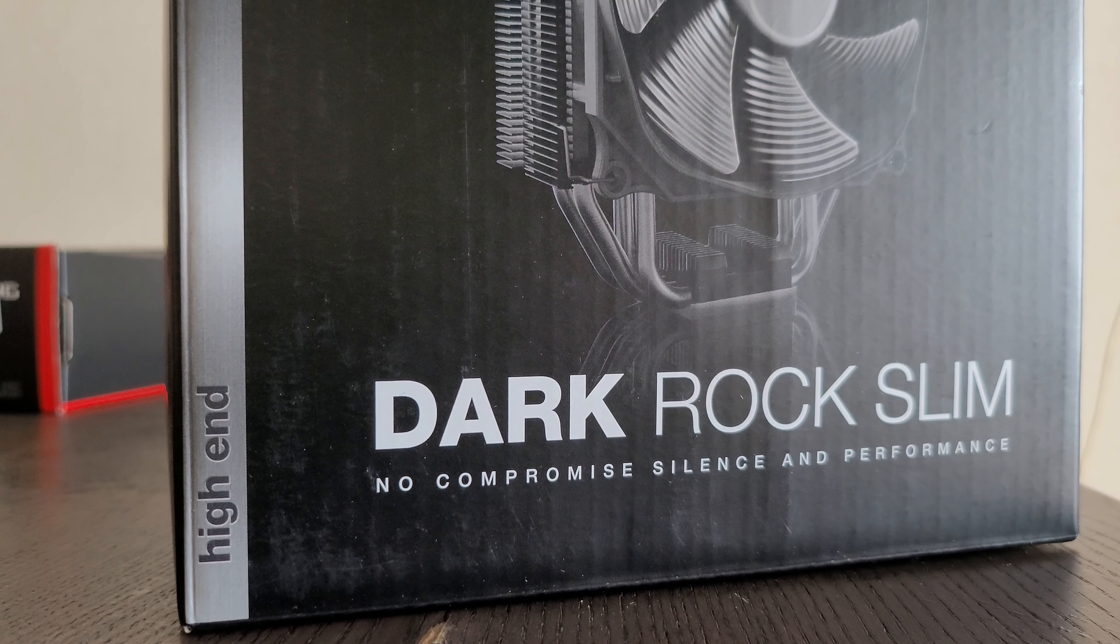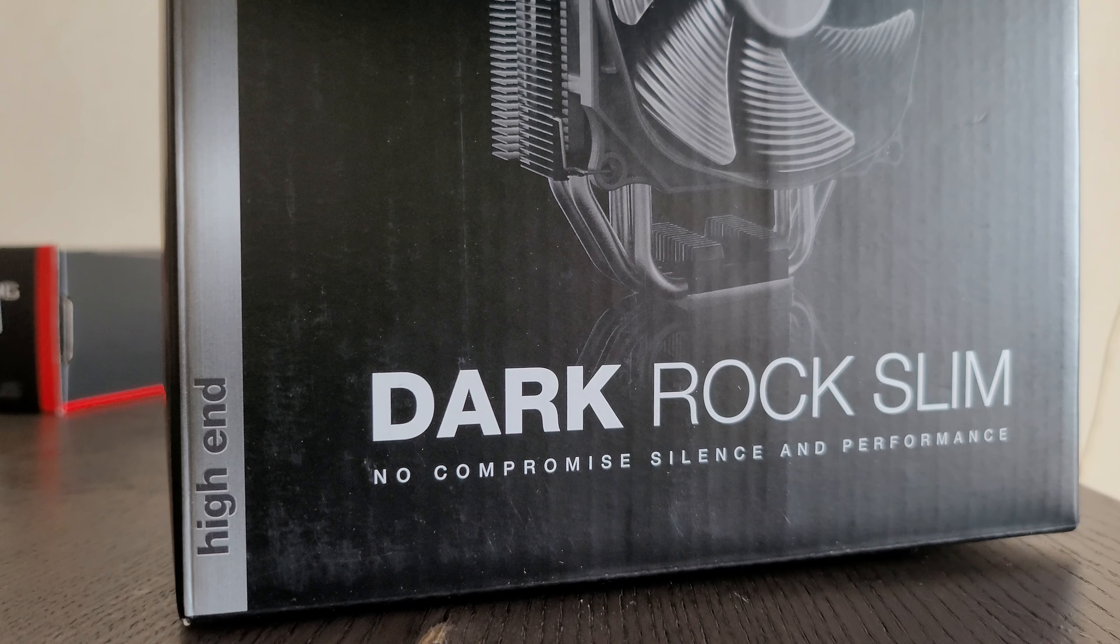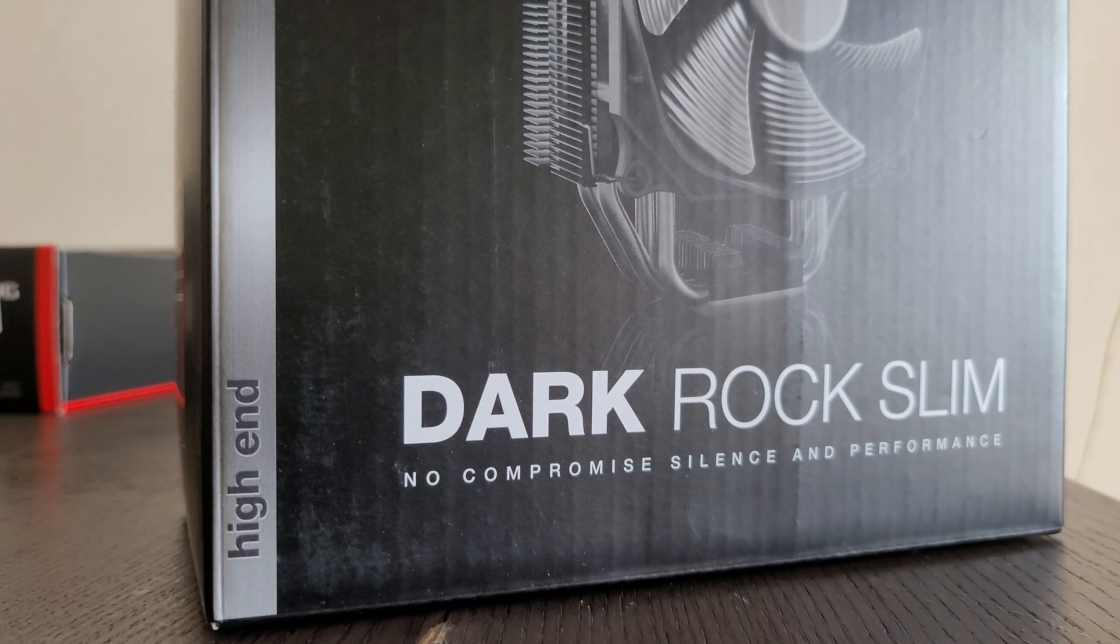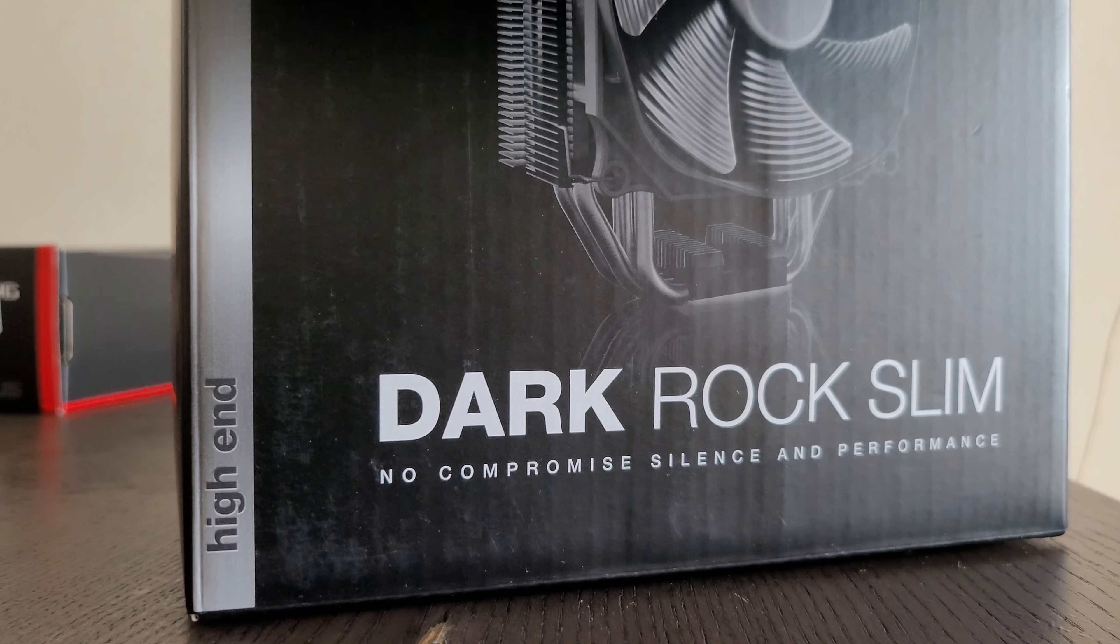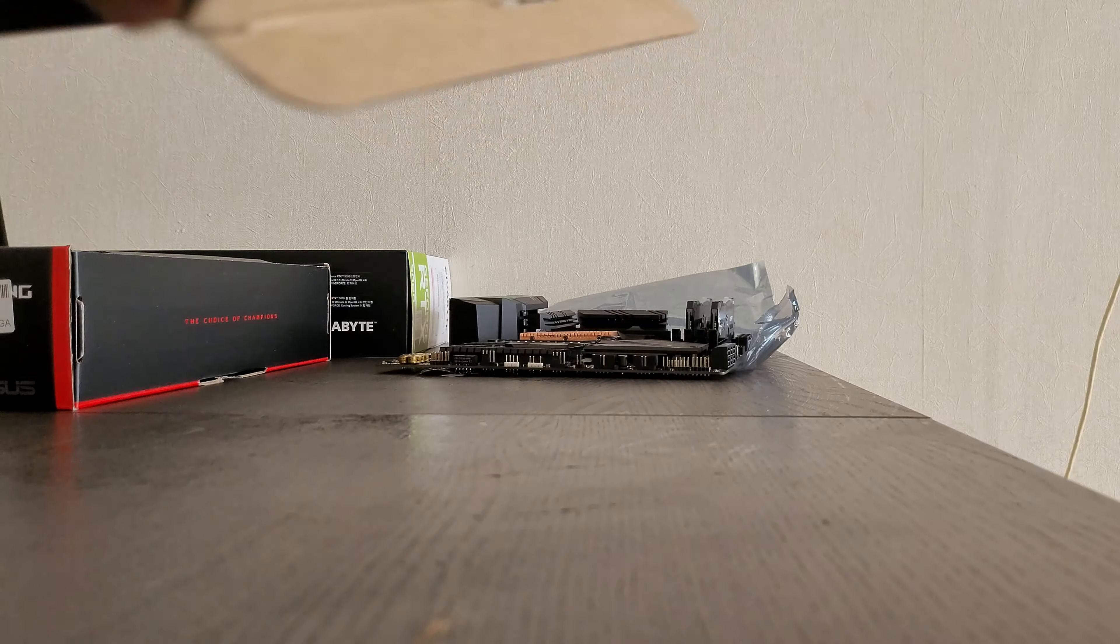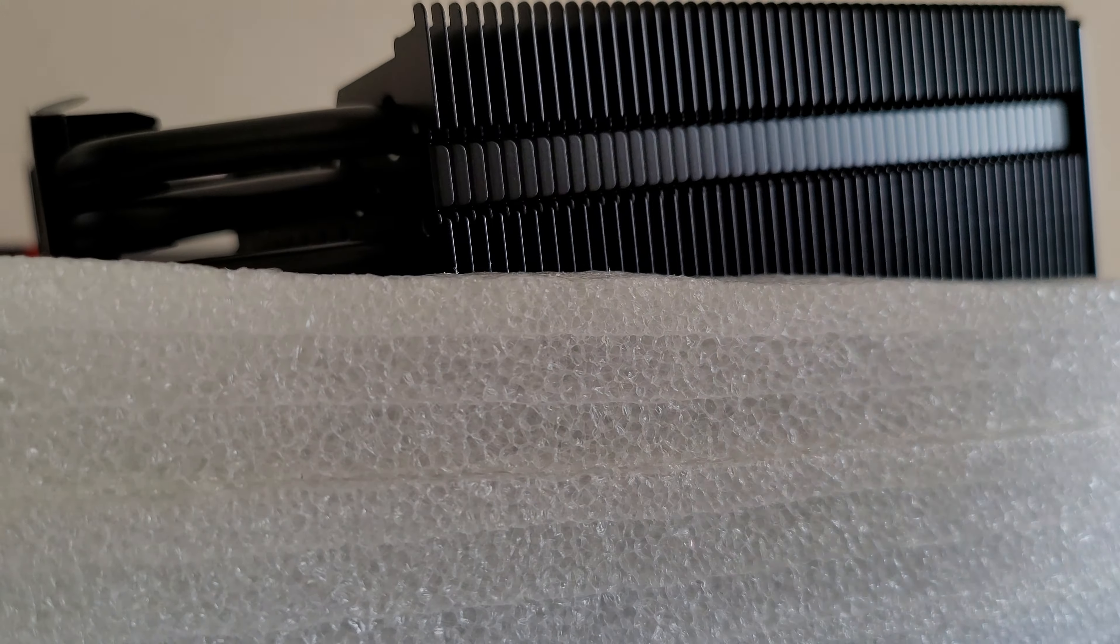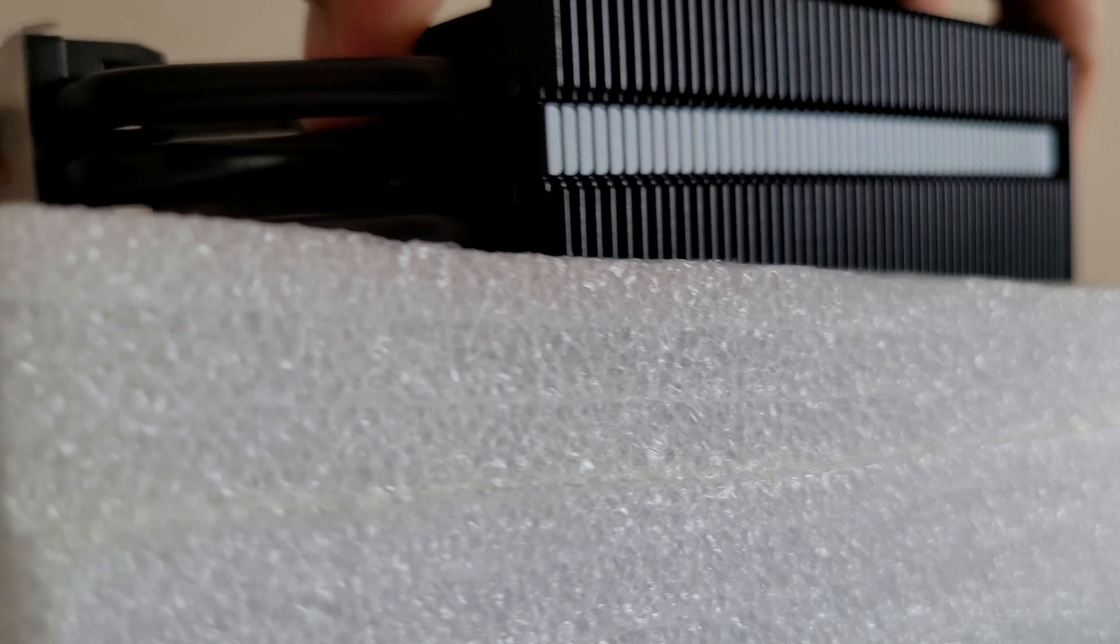Okay, so this is the Be Quiet Dark Rock Slim. I bought this for Ryzen 5800X for my gaming computer, my main video editing gaming computer. Maybe do some AI work on it as well. So let's have a look.